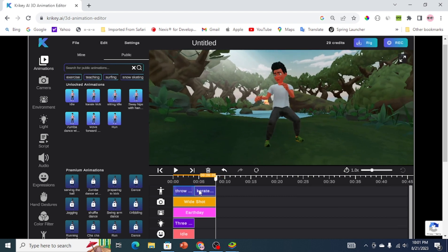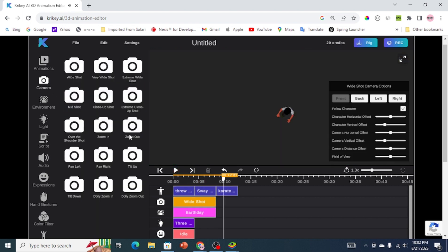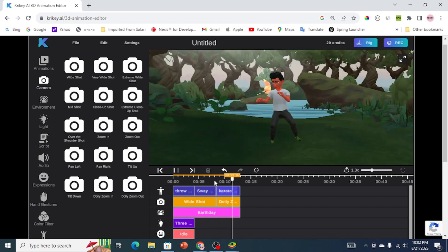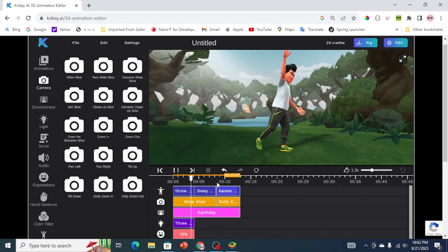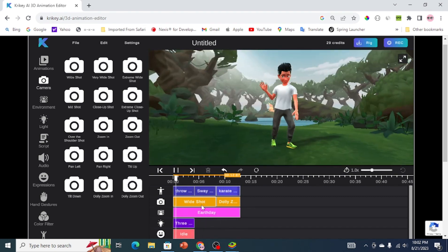Next, you can change the camera angle by clicking on the camera icon and choosing the action you would like to do with the camera. A few examples include a close-up shot, zoom out, dolly zoom in, and much more.